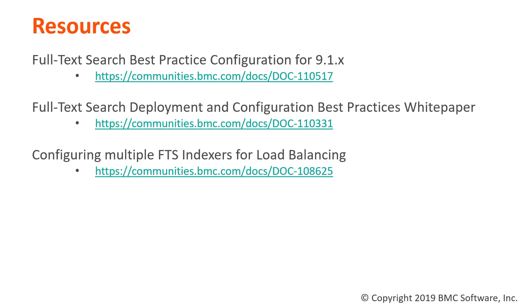The first and most important document to look at is the Full Text Search Best Practice Configuration Guide for 9.1.x. This document will list all the important configuration settings for searchers and indexers and provide best practice settings for your environment.